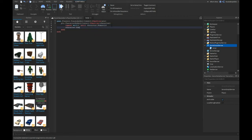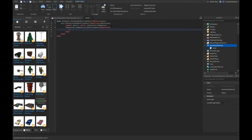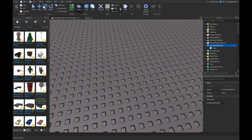character.Humanoid.Died:Connect to the function of nothing, and we're gonna do plr:LoadCharacter. So only 8 lines, and that is your entire script done.